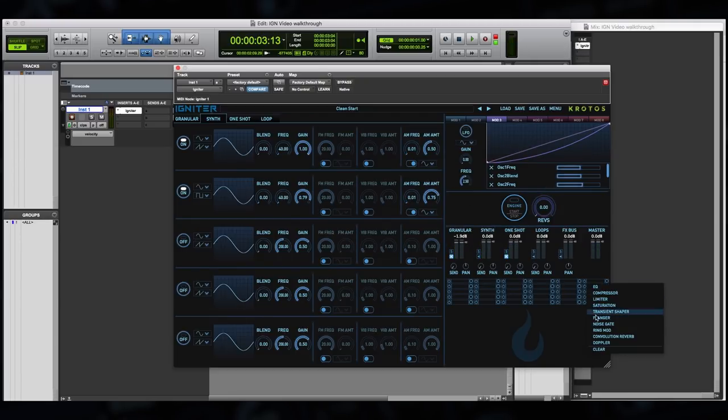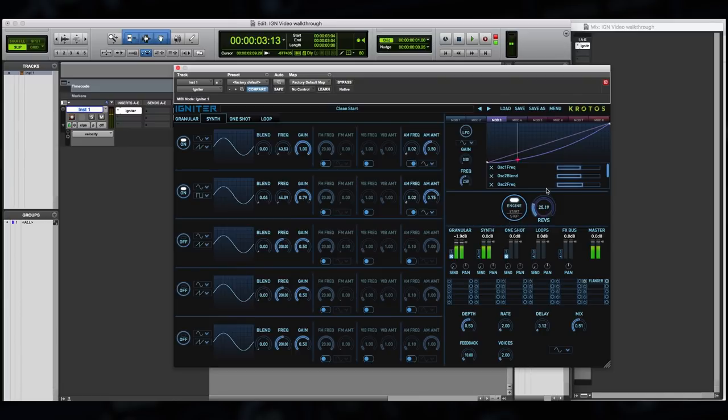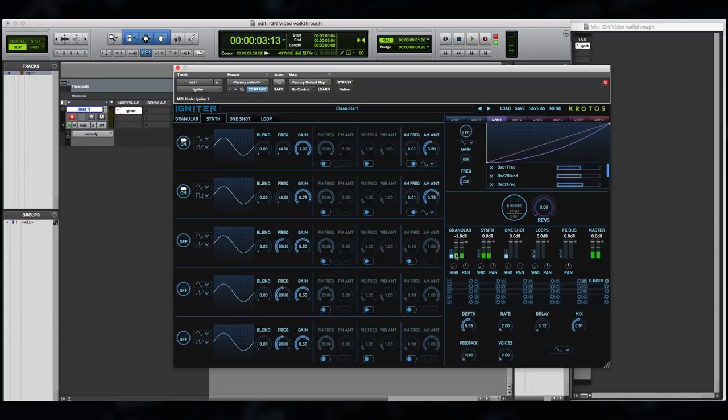Let's add a little flange to the master to make the sound a little bit more sci-fi. Now let's lay out all these elements together.